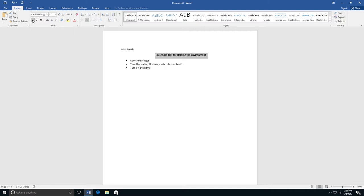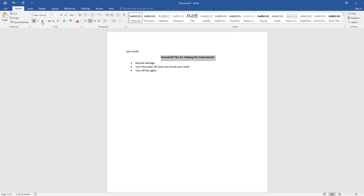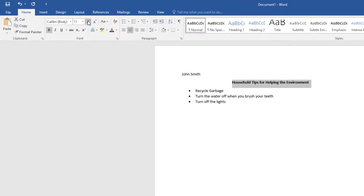You can also make the letters bigger by going up and clicking on Grow Font, the large A.